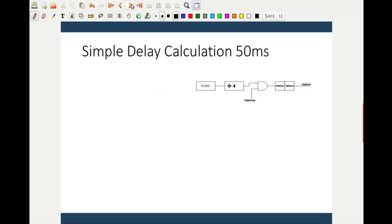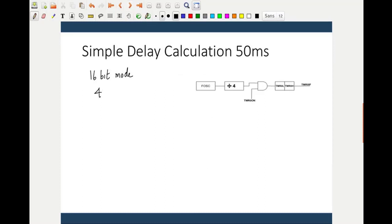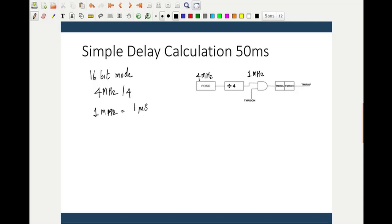Let us start with an example and do the calculations. I want to generate a 50 millisecond delay. For ease of calculation we will use 16-bit mode, so we make T08BIT equal to zero. My board has an oscillator of 4 MHz, which divided by 4 internally gives 1 MHz — equivalent to 1 microsecond. That means for every one count, you have a delay of 1 microsecond.